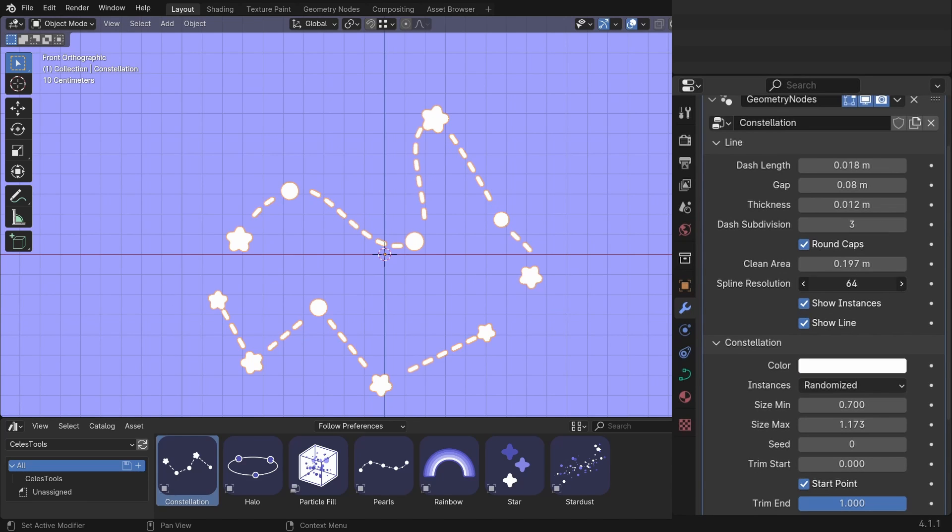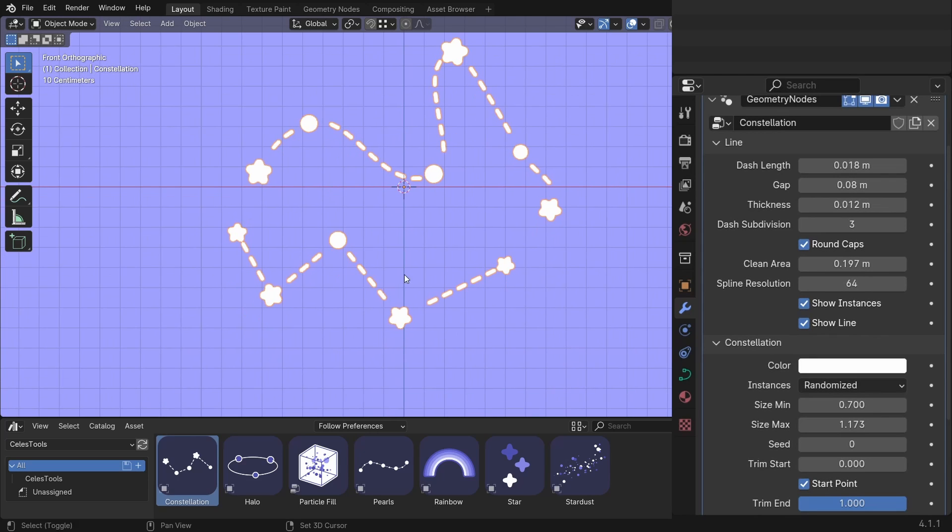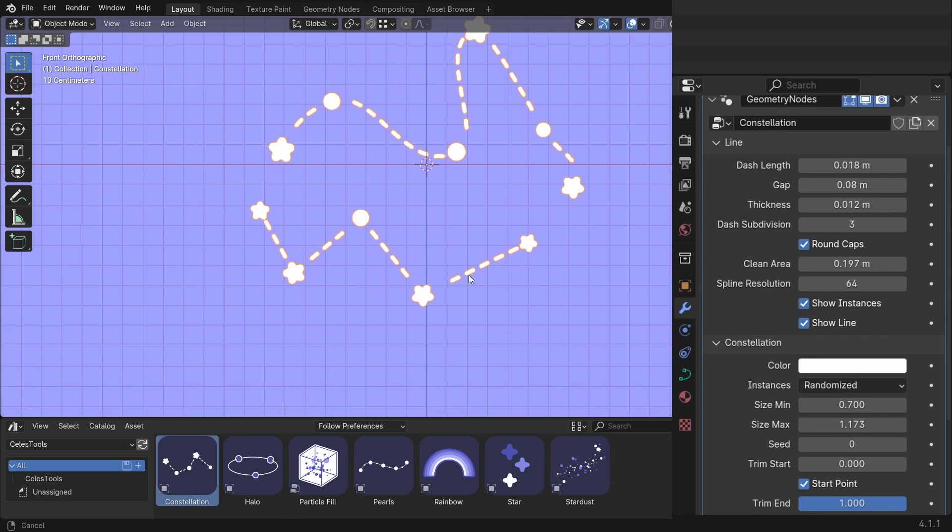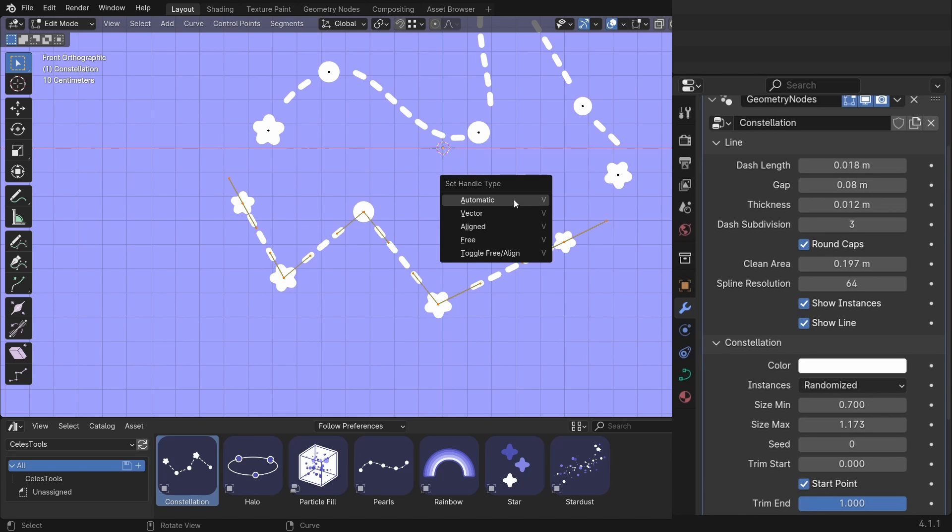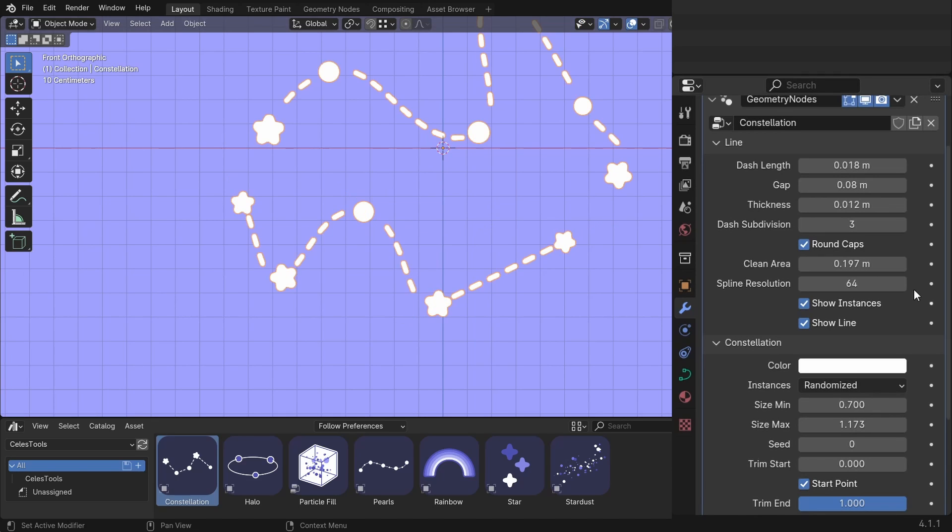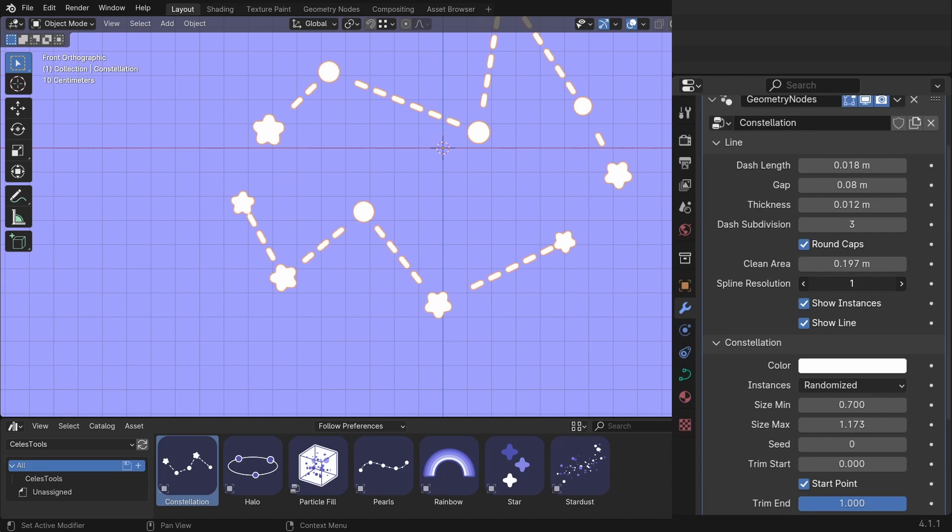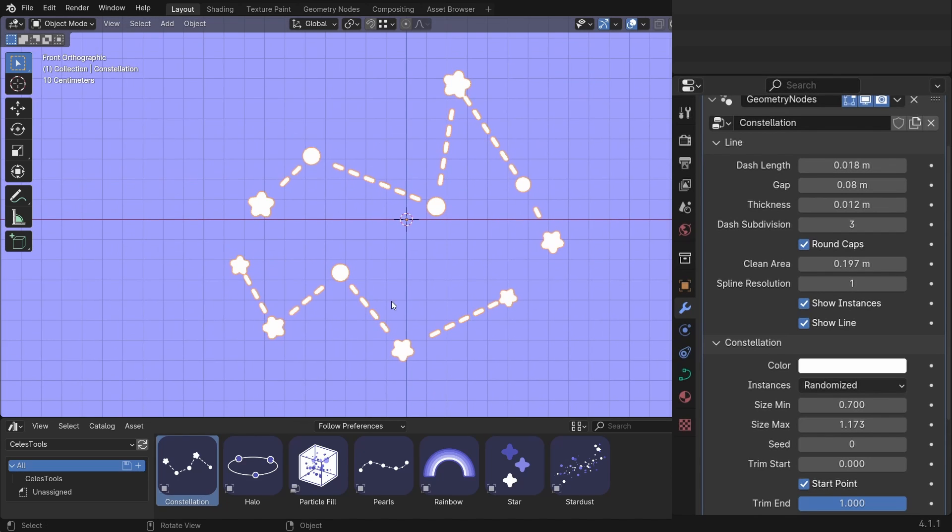You can change the spline resolution so it's more curved, but you can see it doesn't change for this one. Why? Because this has different kind of handle types. To change the handle type, hit V and click on Aligned. Now you can change the spline resolution and it changes to this one as well.